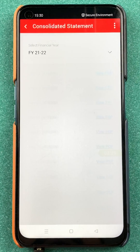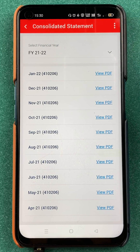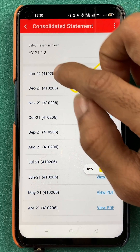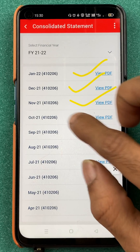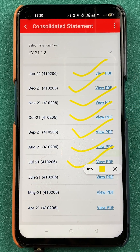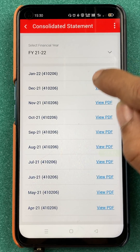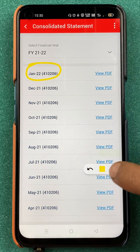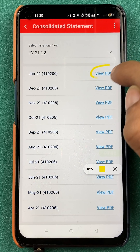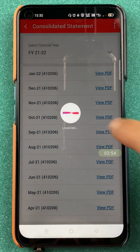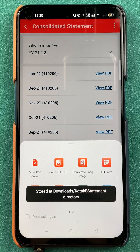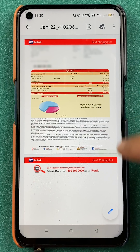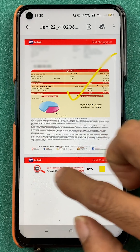In the consolidated statement, you get the option of downloading statements from each month — you have January, December, November, and so on. If you want to check out a statement for a specific month, for example January, you select that and click on 'View PDF'. Once you click on 'View PDF', it will download and you can open it in PDF format. Now you can see the statement has been downloaded and you can check it.